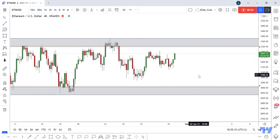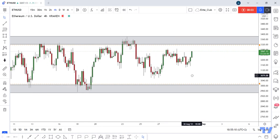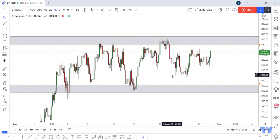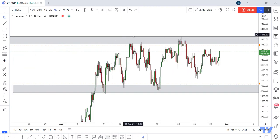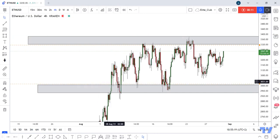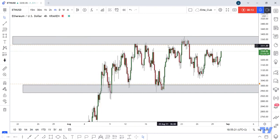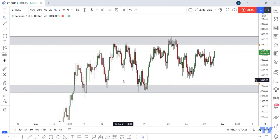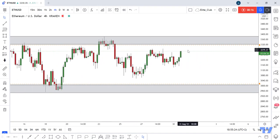Hello traders, hope you all enjoy trading. This is an Ethereum USD new analysis and we are on the 4-hour time frame. We have a very simple setup here — two previous support and resistance areas, with the price moving between the top and the low for a long time.